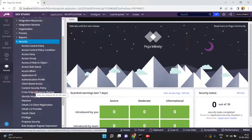Usually we never come across these rules or even explore them, because this is related to security and it is a one-time configuration. We don't make changes on a daily basis. While designing your application from a security perspective, you have to take precautions. As a developer, you must understand each and everything, so let's open the Cross Origin Resource Sharing rule.